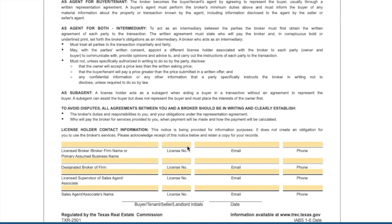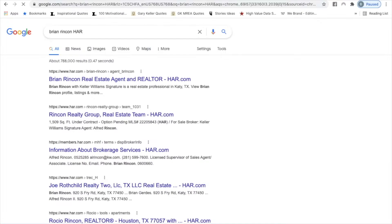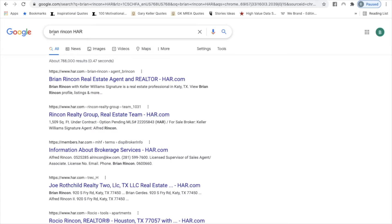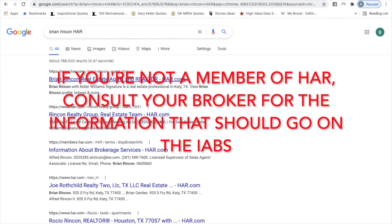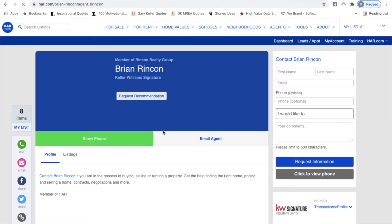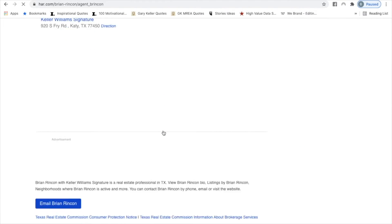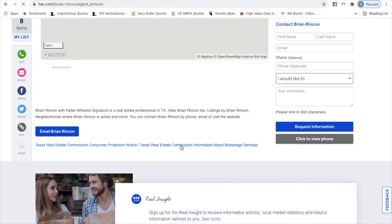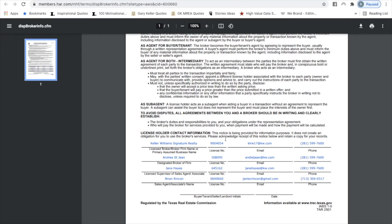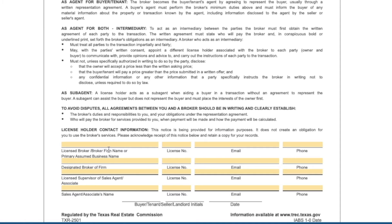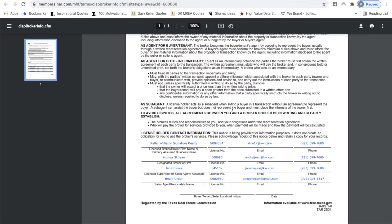To obtain the information for your IABS, search in Google for your name and the words HAR — it's typically the first link that shows up. When you click it, scroll down and you'll find a link to it. Once it loads, you have all the adequate information you'll need to fill out the form — literally everything you need is there.